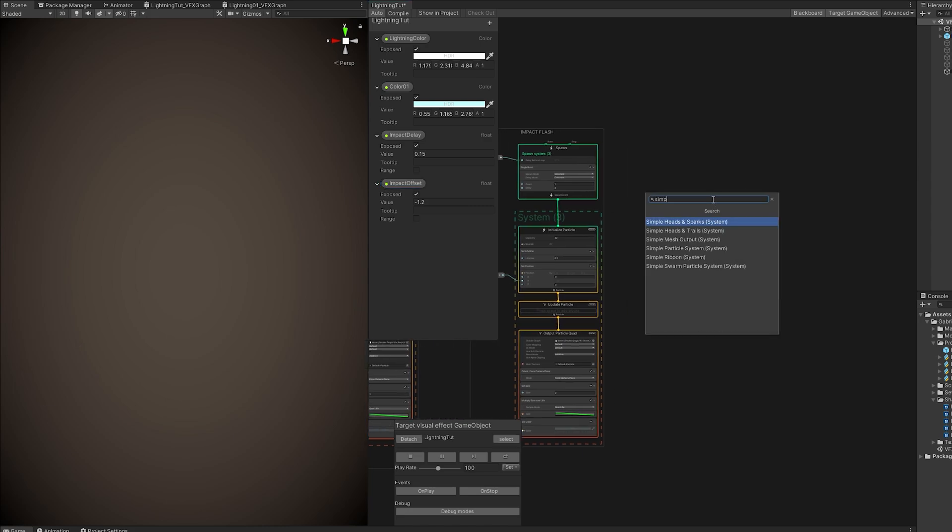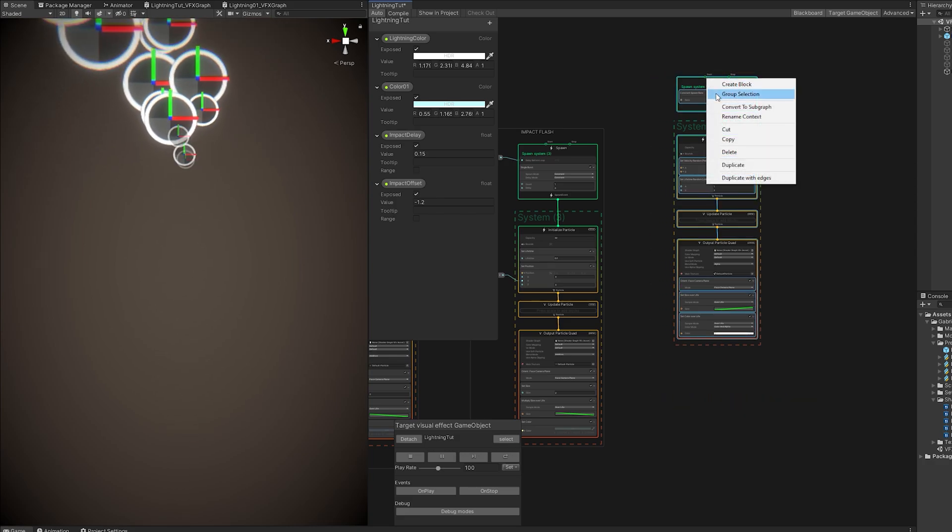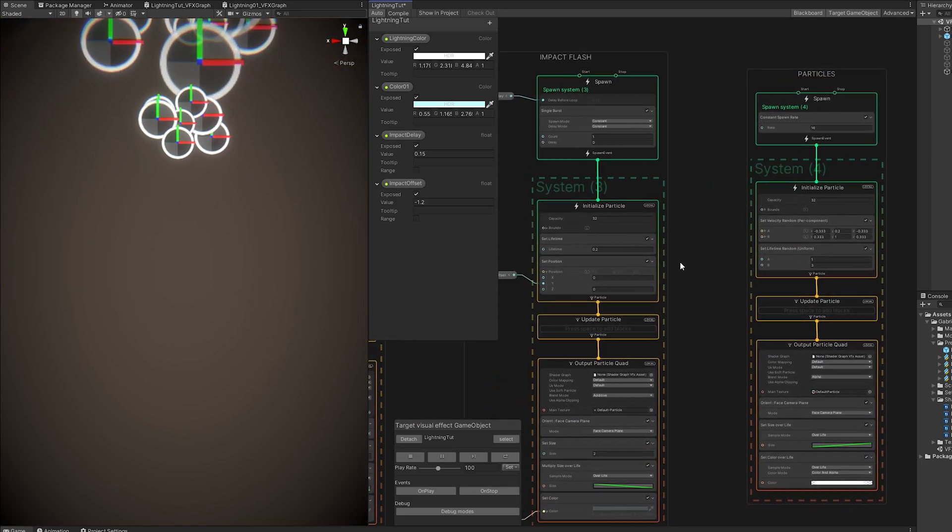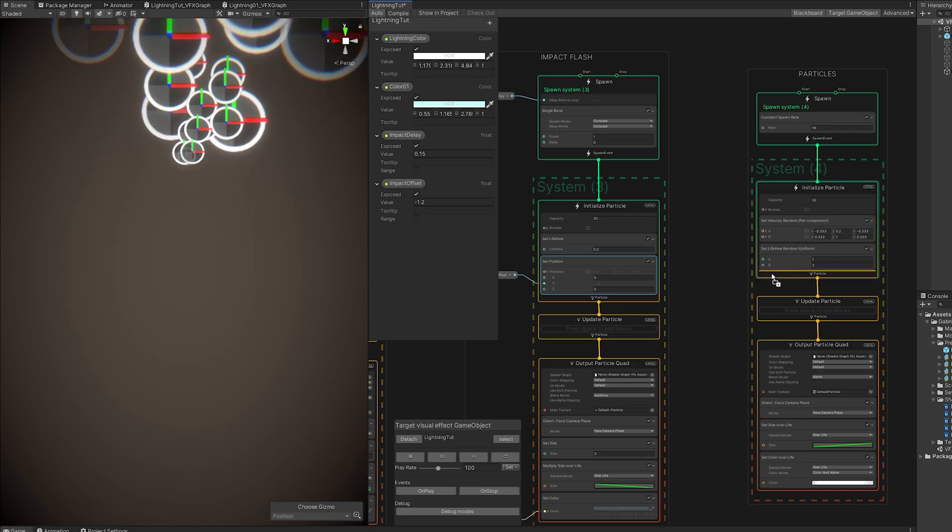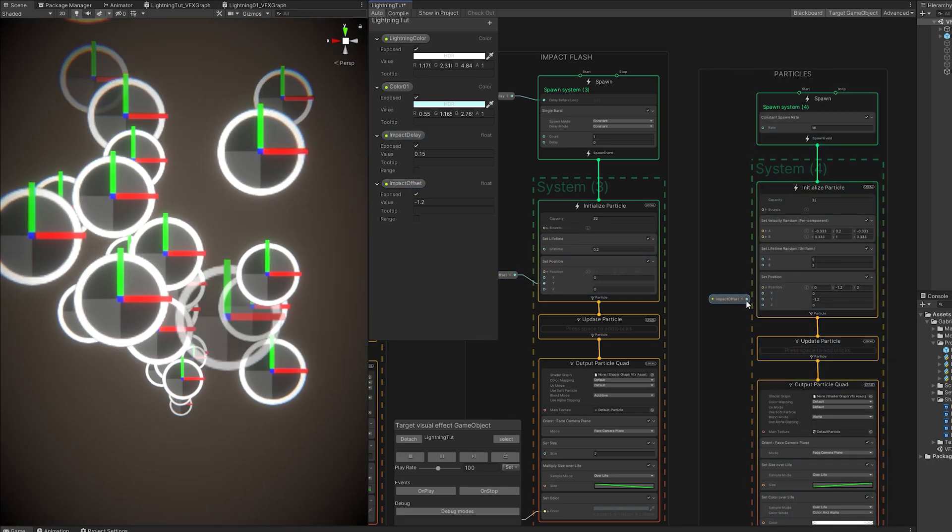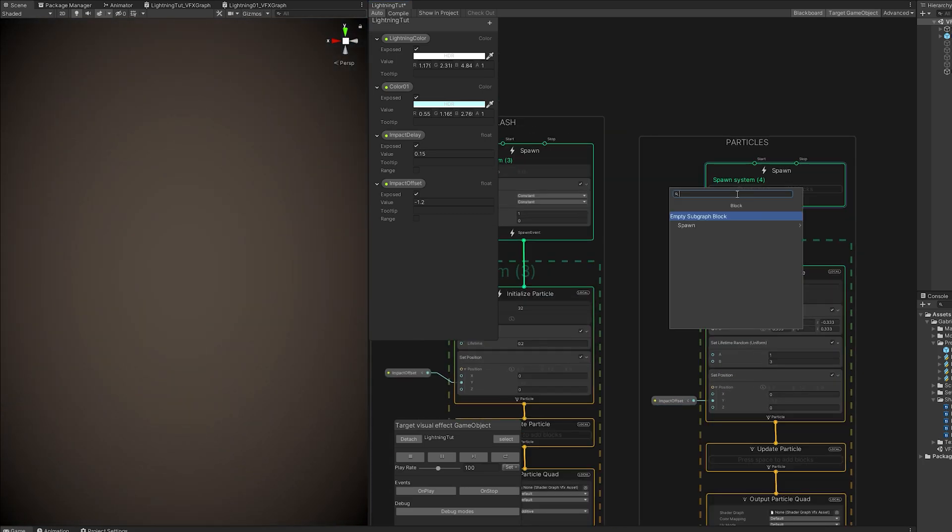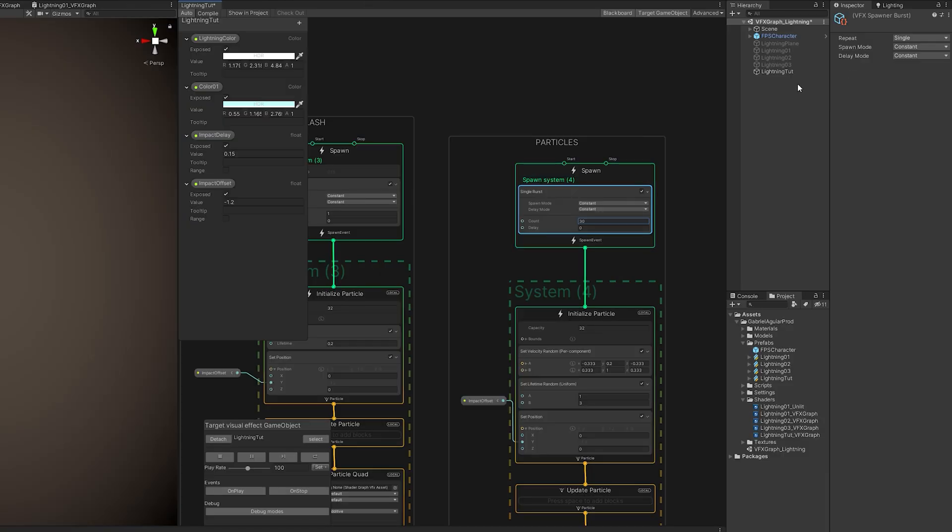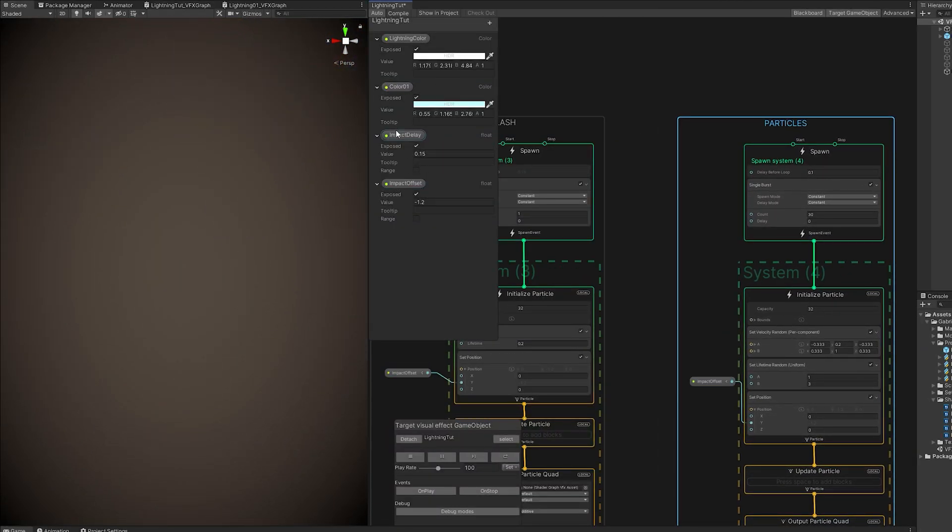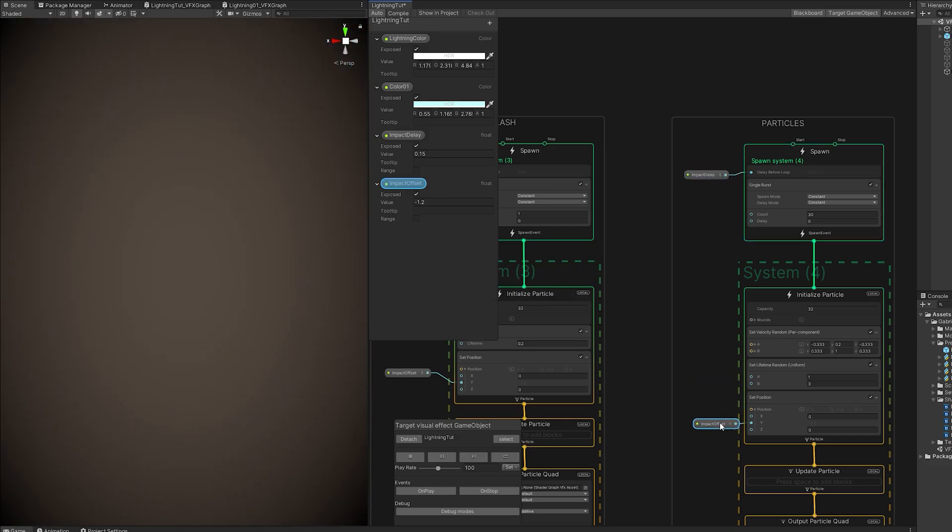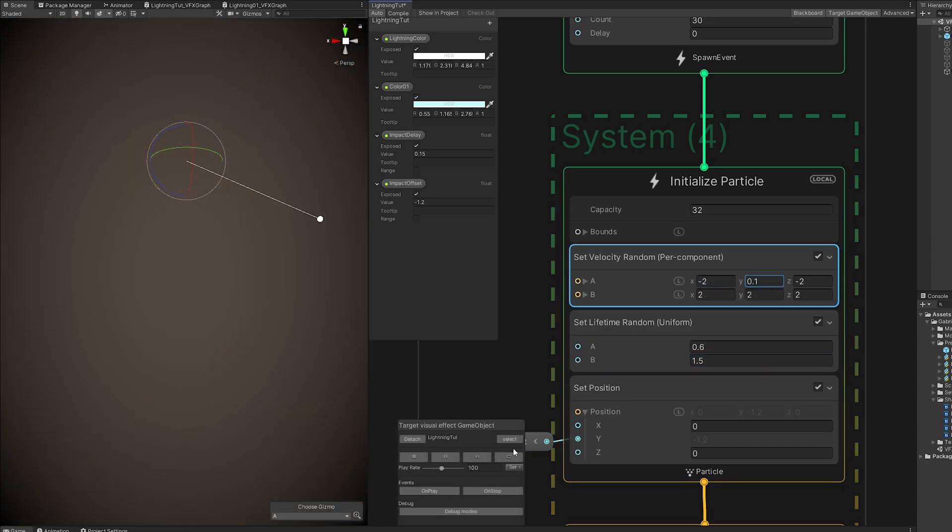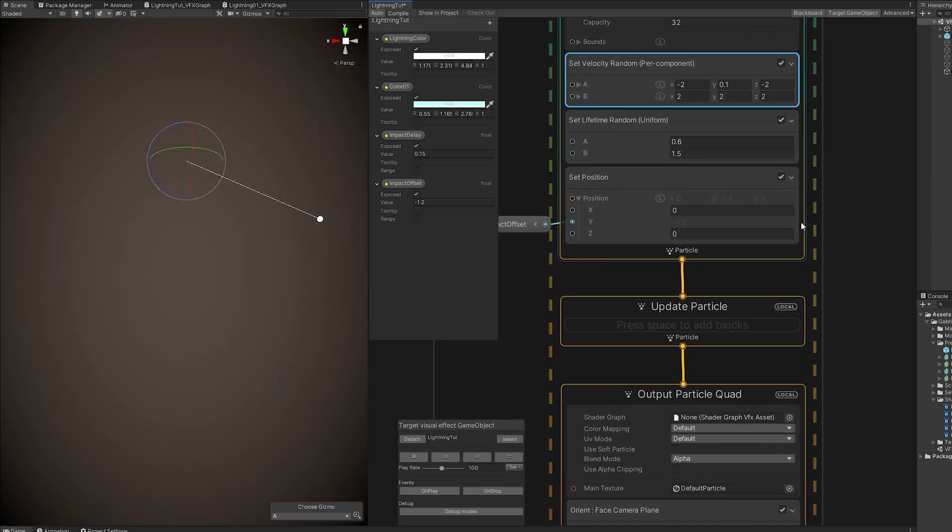And for the particles, let's create another simple particle system. Let's copy the set position of the impact flash by holding Ctrl. And then while holding left mouse button, we can drag it like this. And then connect the impact offset to the Y. And in the spawn, we want the burst of something like 30 particles or more. If you want more, you need to increase the capacity. Let's select the spawn and set the delay mode to delay before loop and connect the impact delay. Right, so it's at the same position and with the same delay. Now the lifetime, it's going to be small, something like 0.6 and 1.5. You can also say that the set velocity is going to have these values, faster in the Y, it goes faster up. Yeah, we can adjust these values later.